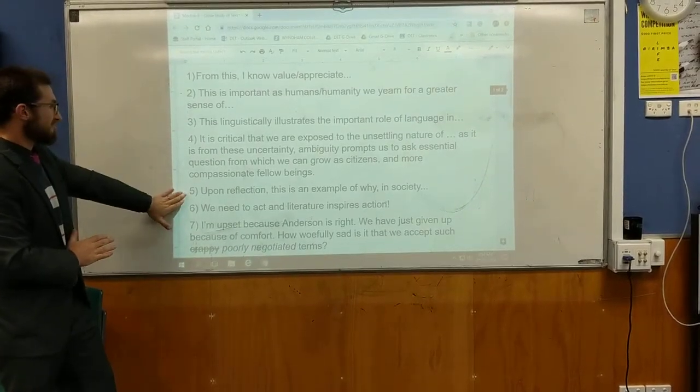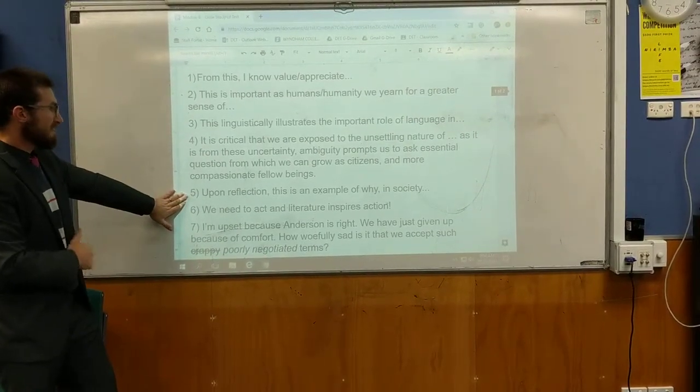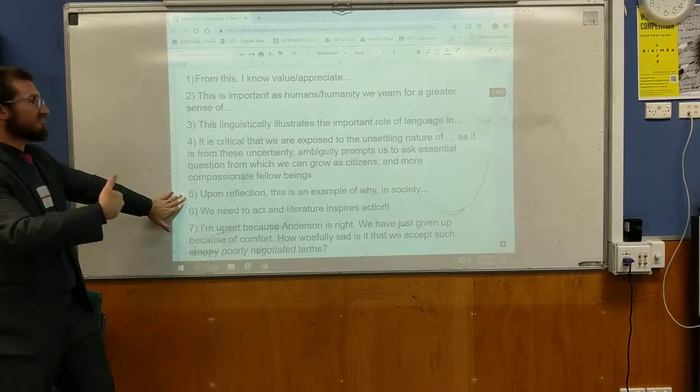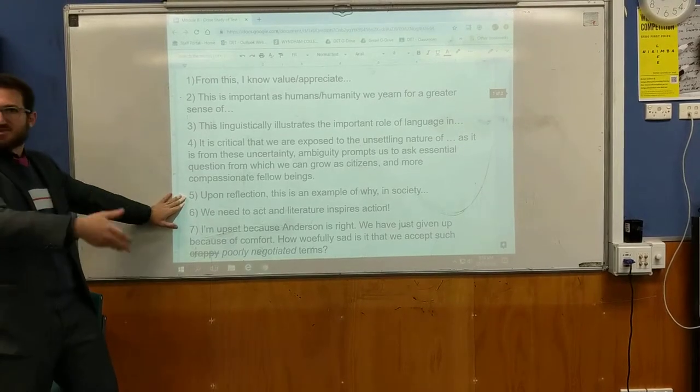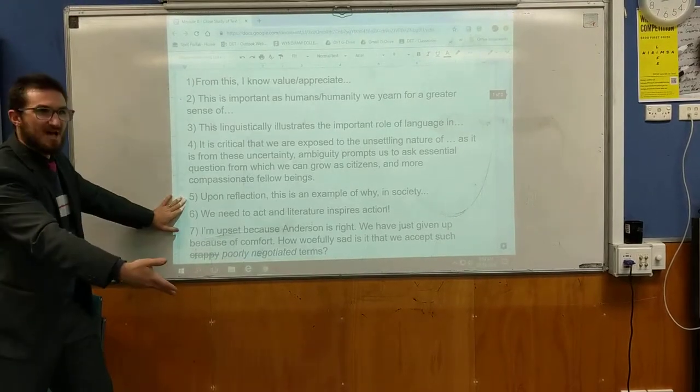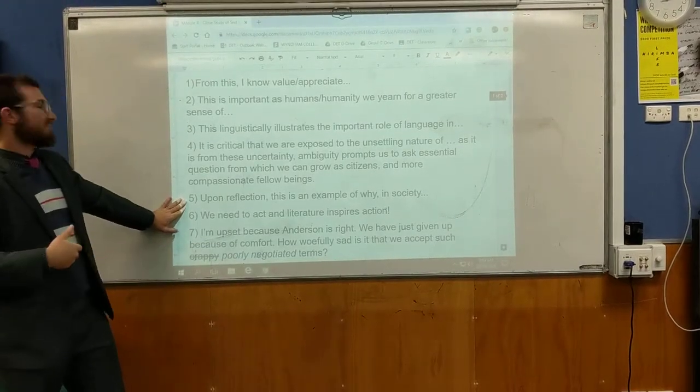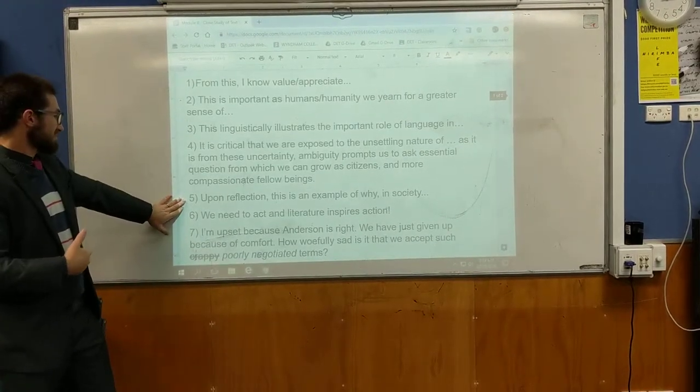The fifth structure is: 'Upon reflection, this is an example of why in society this tends to happen.' Another simpler structure there.